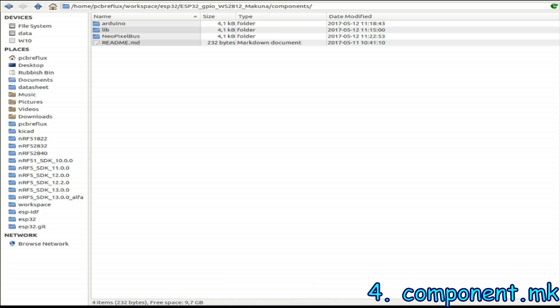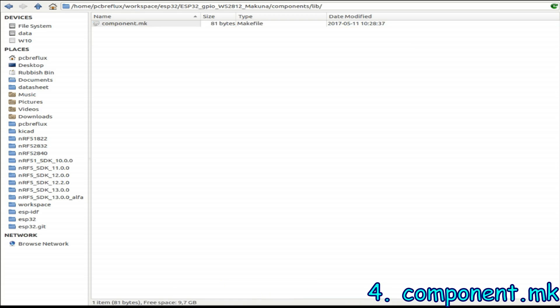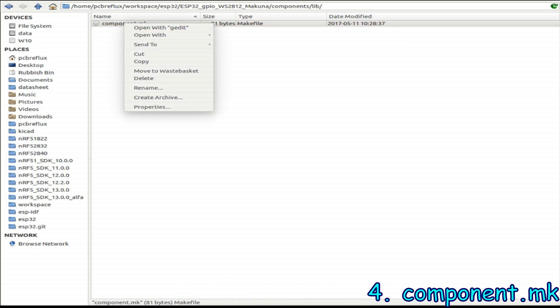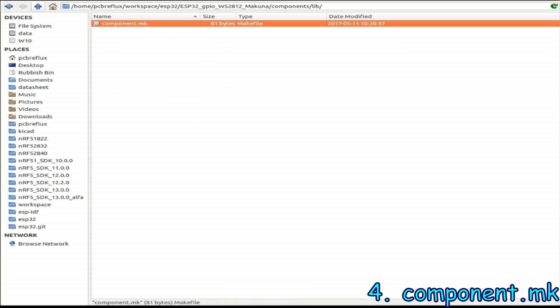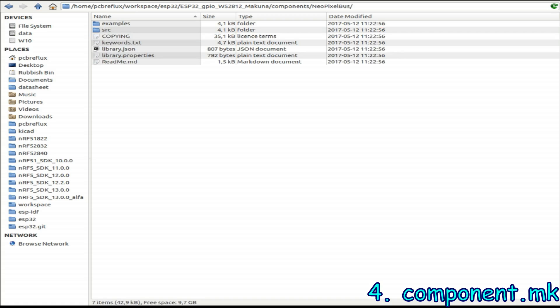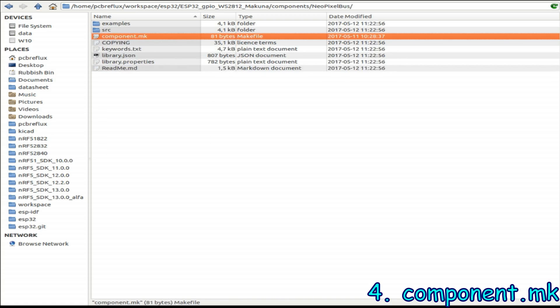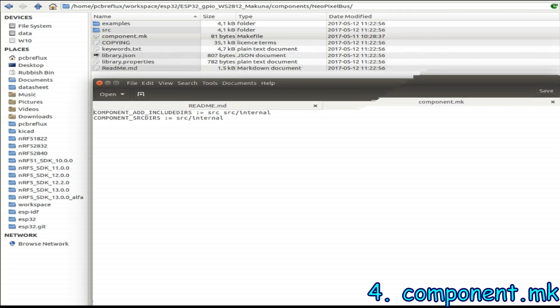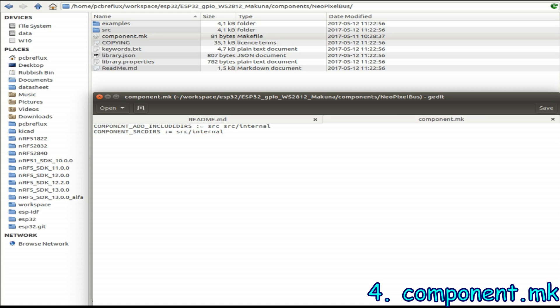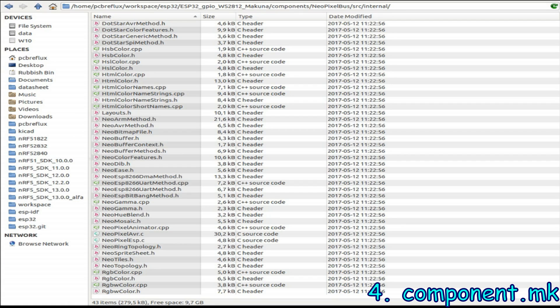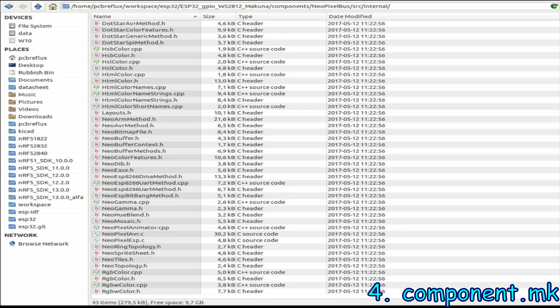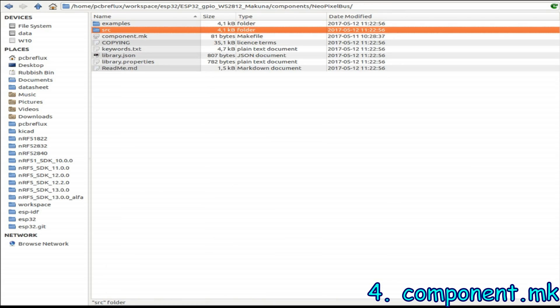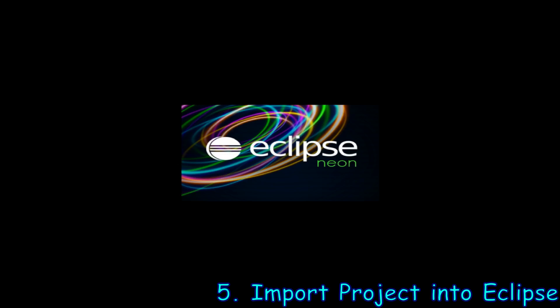Now we copy the component mk file from the template and we open it in an editor and see if all our source files are in the edit include directories and also in the source directories. If so then we are ready to do the Eclipse part of this example and we just start our Eclipse IDE.